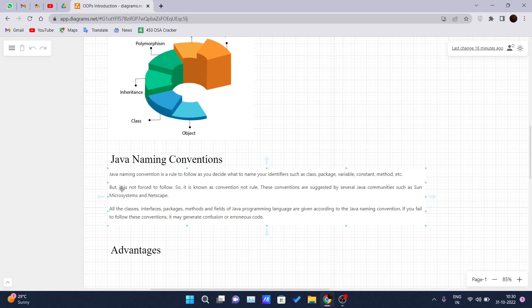Since here you can see the second point, but it is not forced to follow. You are not forced to follow it, so it is known as convention, not rules.